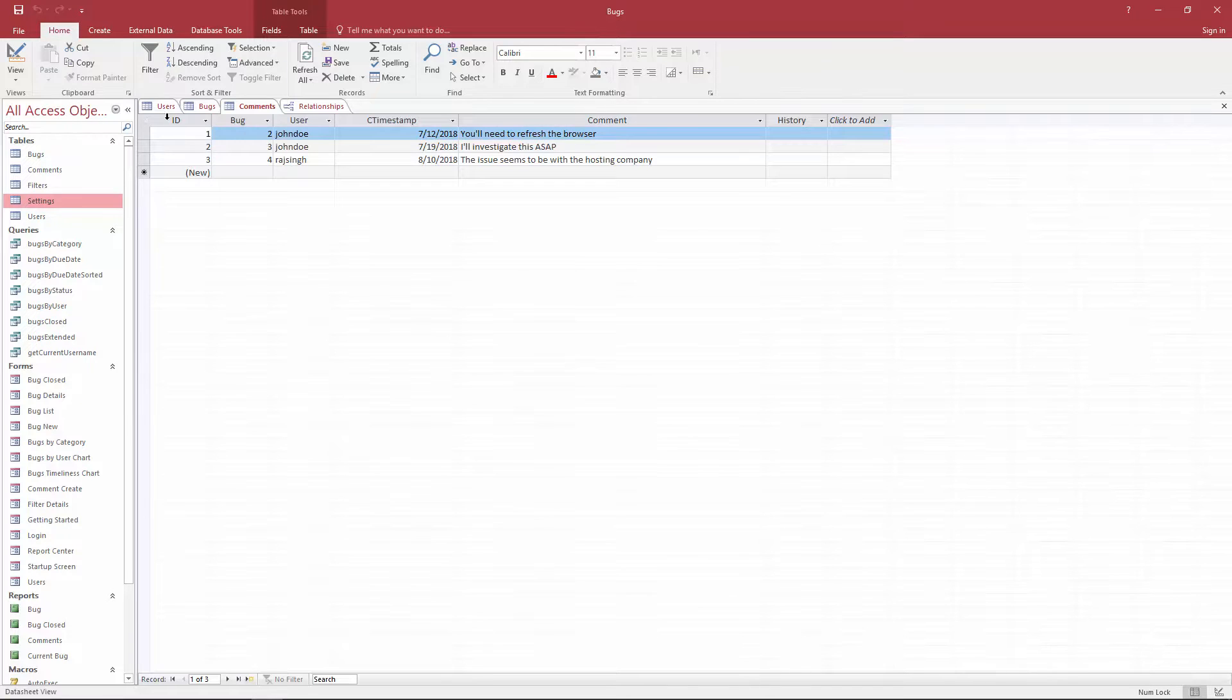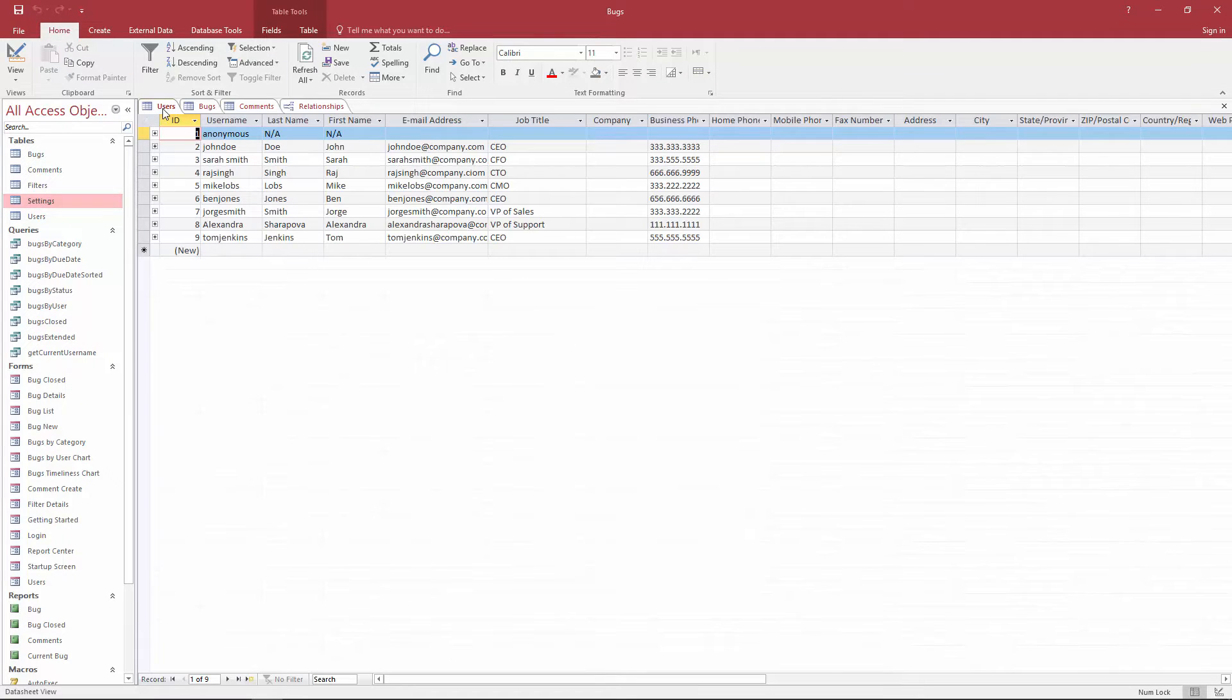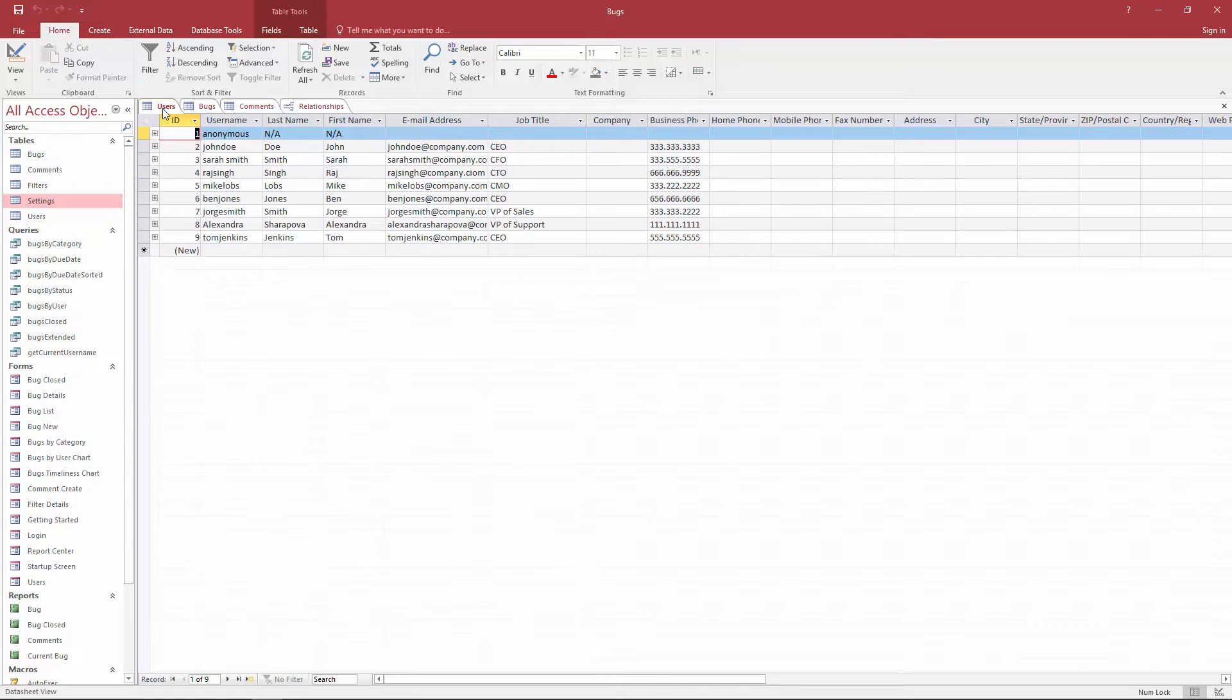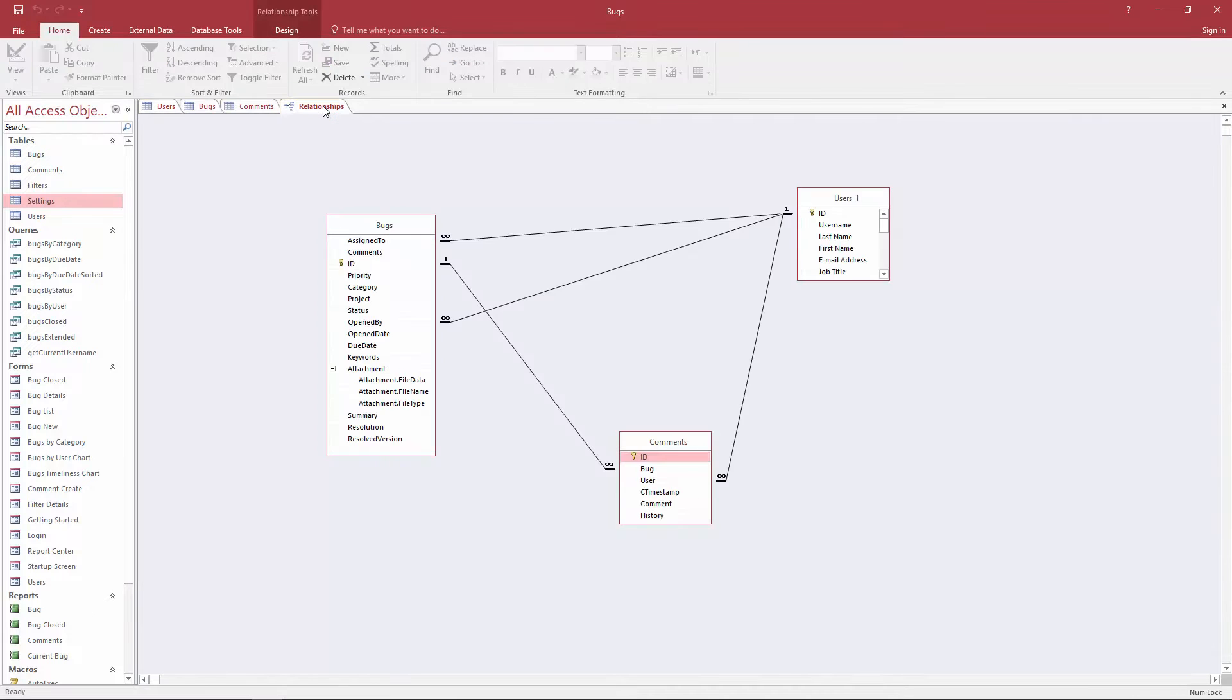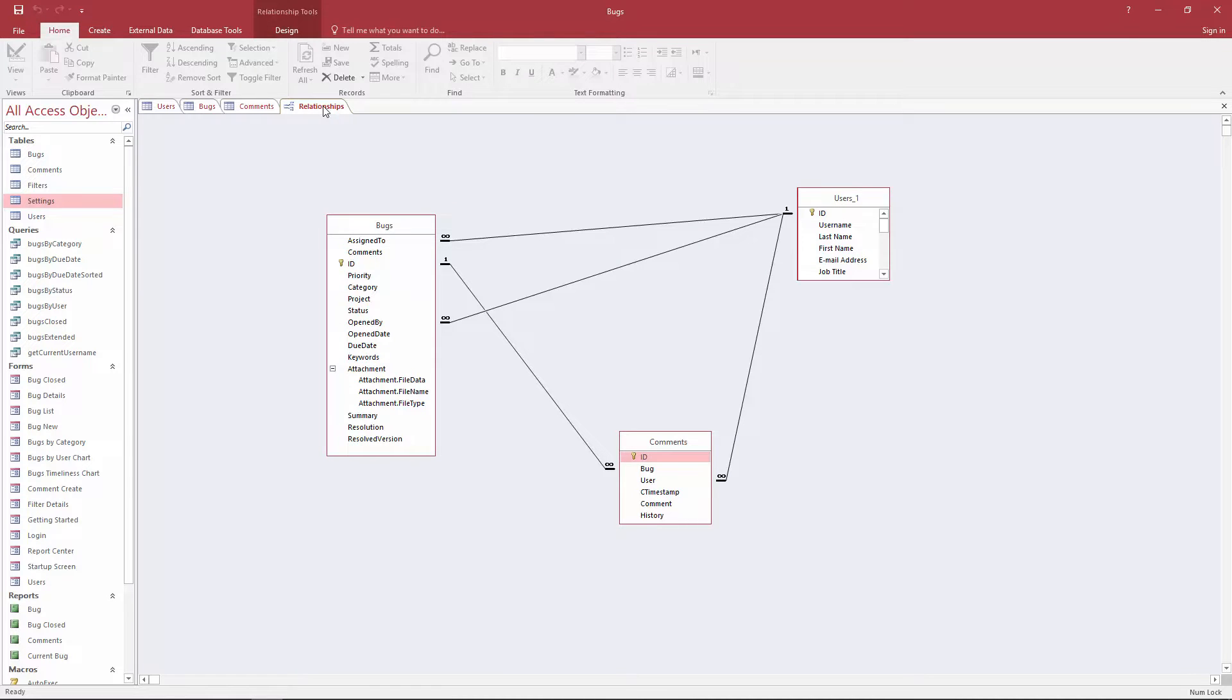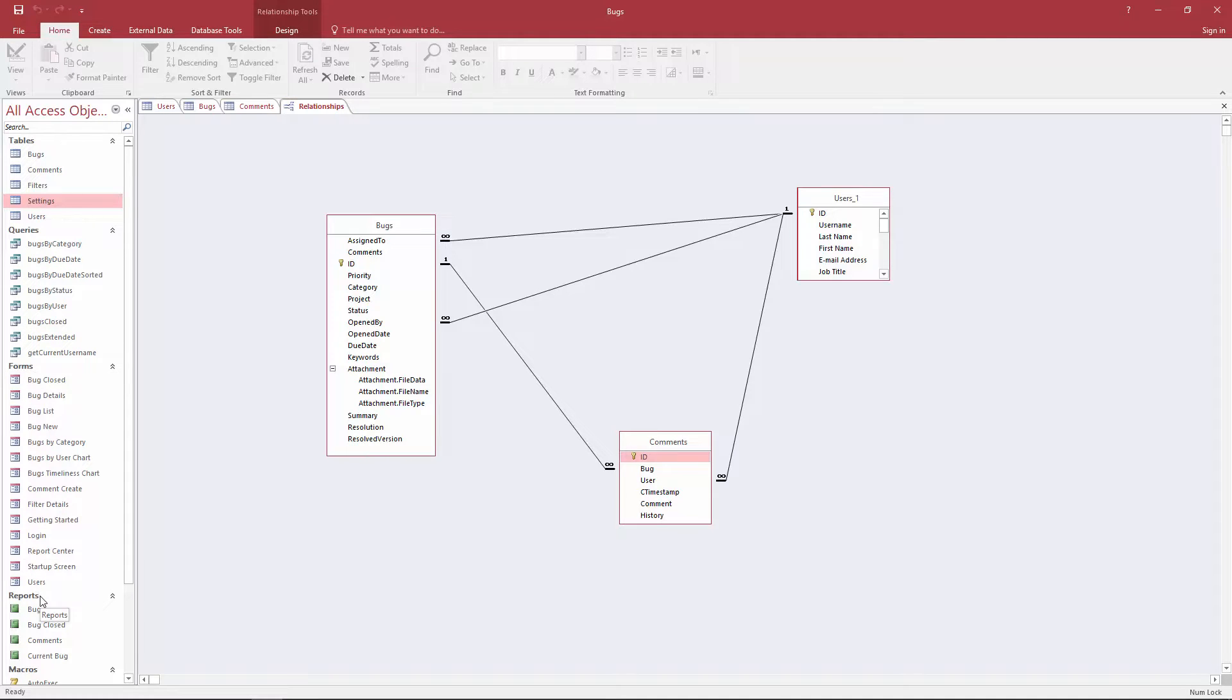I populated my tables with some fictitious data because I want to show you how we can bring the data into Caspio as well. I'm going to show you how we can import the relationships between the tables. Now remember what I said in the first video - you cannot import your entire database so the forms and the reports will need to be recreated inside Caspio.